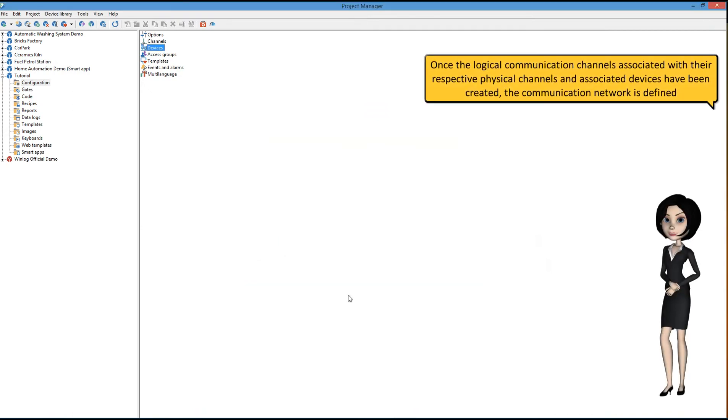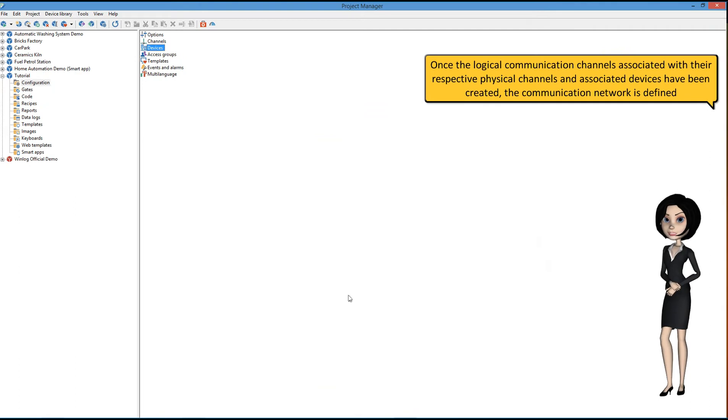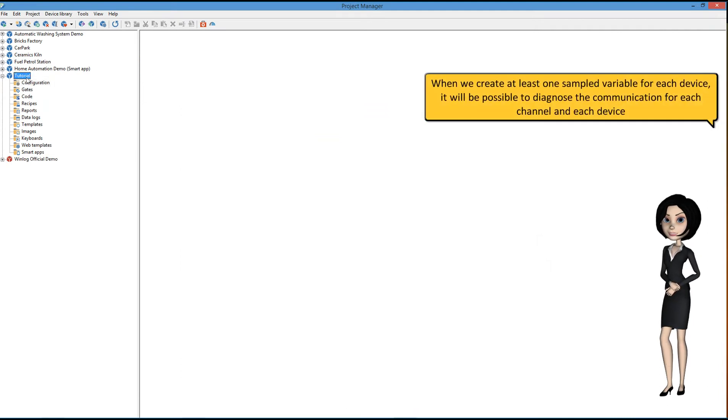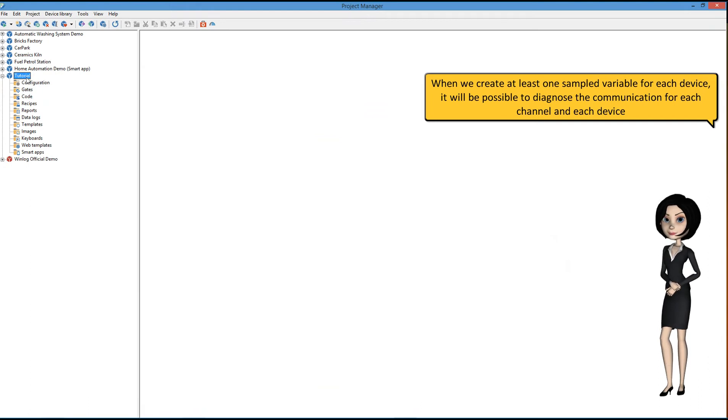Once the logical communication channels, associated with their respective physical channels, and associated devices have been created, the communication network is defined. When we create at least one sampled variable for each device, it will be possible to diagnose the communication for each channel and each device.